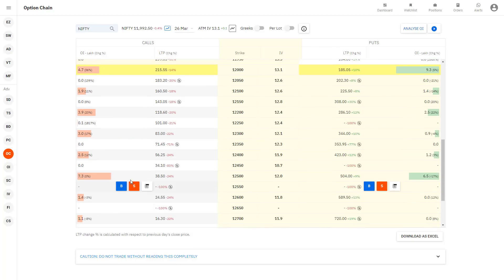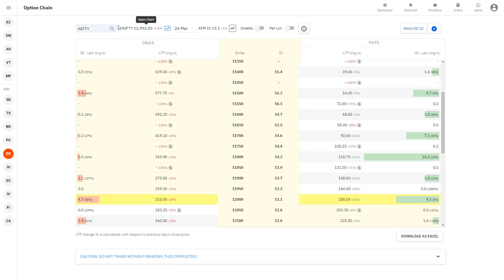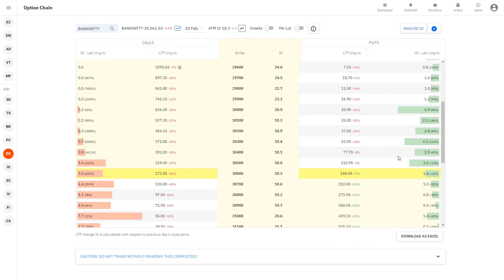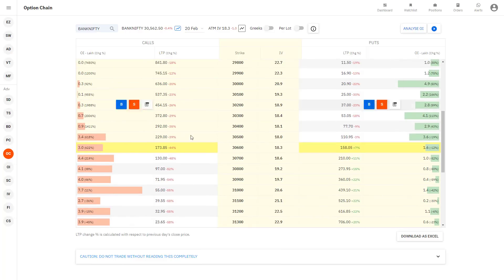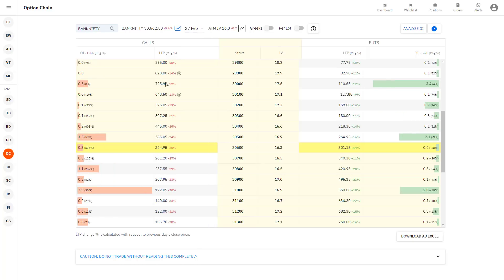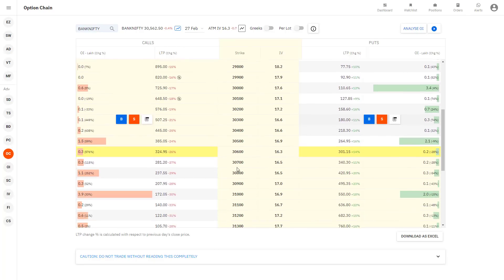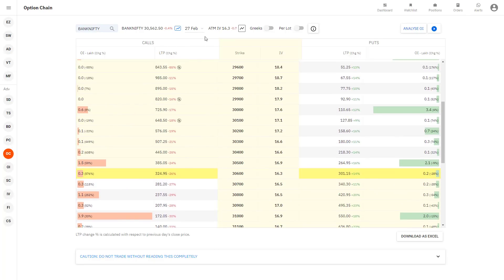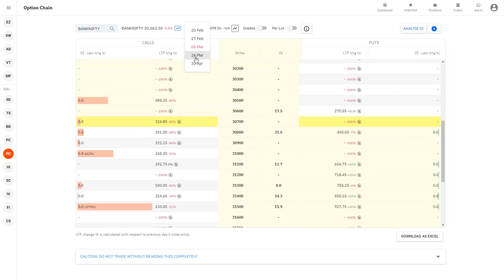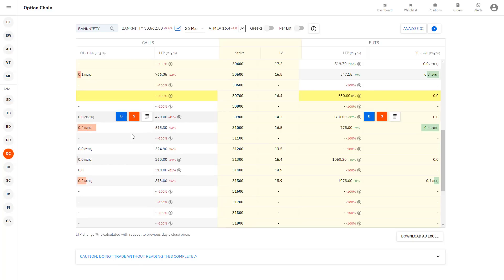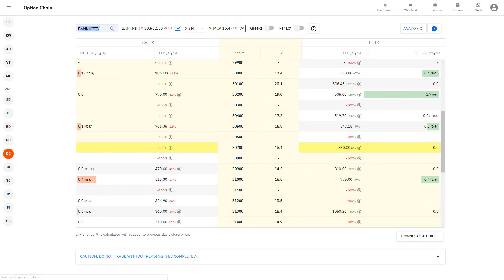March monthly contract also has hardly any OI — only 11,800 has some, nothing else. So confirmed: only near week and near month option chains are worth analyzing. For Bank Nifty near weekly, there's support in one zone and resistance at 31,000 and 31,500, with some support around 30,000. Monthly Bank Nifty has very low OI — 0.1, 0.3 — not reliable. March and April Bank Nifty expiries are completely empty — ignore them.